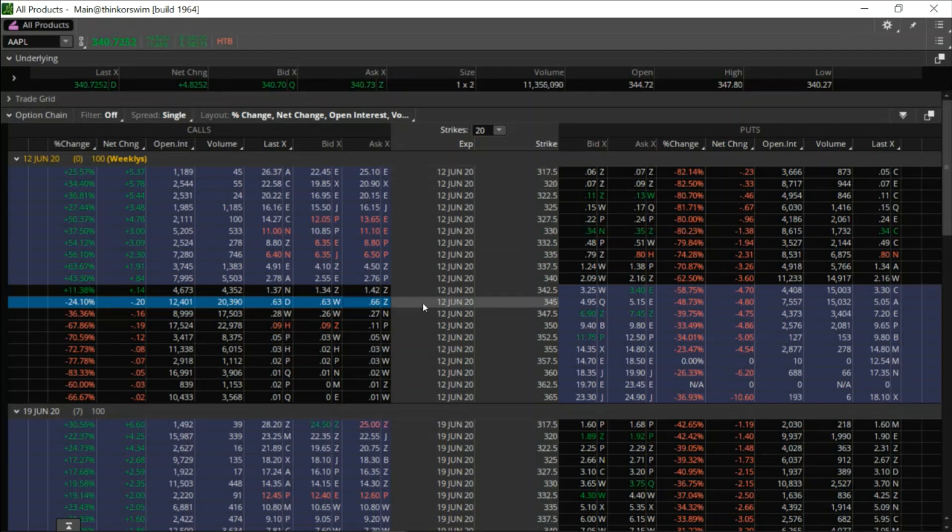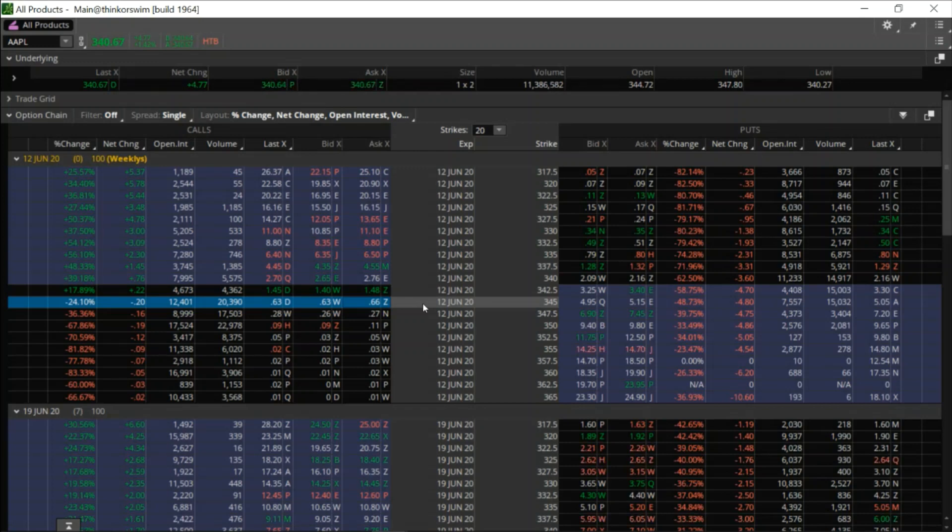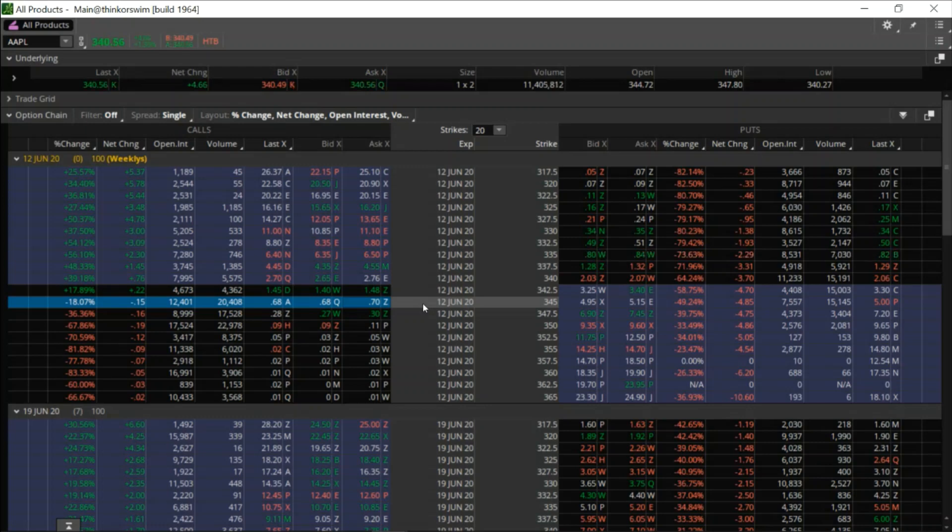Now I recommend having two monitors for this. For me, my setup is actually four monitors, but this one that we're looking at right now, this is actually to the left of me and in front of me is going to be the chart. So without taking my eyes off of the chart, I can get in and out of these positions really quick. And here's how it's done.